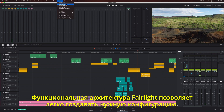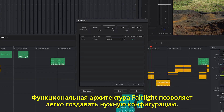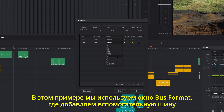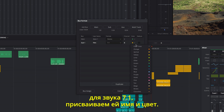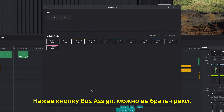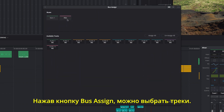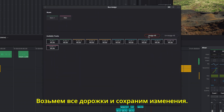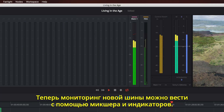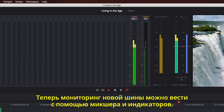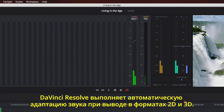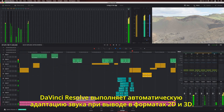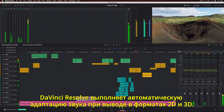The powerful Fairlight busing architecture makes it easy to create a new bus. In this example, we'll use the bus format window to add a 7.1 sub bus, type a name, and give it a color. Clicking bus assign lets you select tracks for output to the new bus. We'll select all tracks and save. The new bus appears in the mixer and in the meters, where you can monitor the signal passing through it. DaVinci Resolve automatically folds up or folds down the output as needed between any 2D and 3D formats.